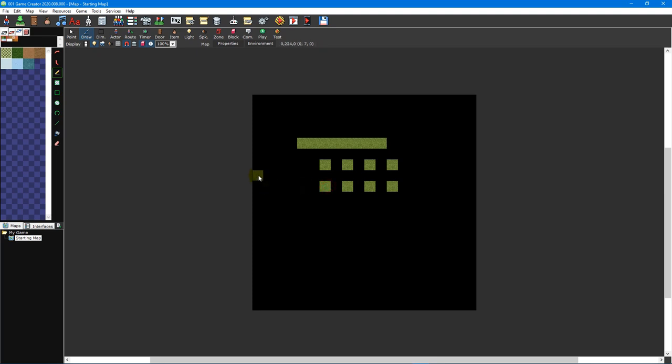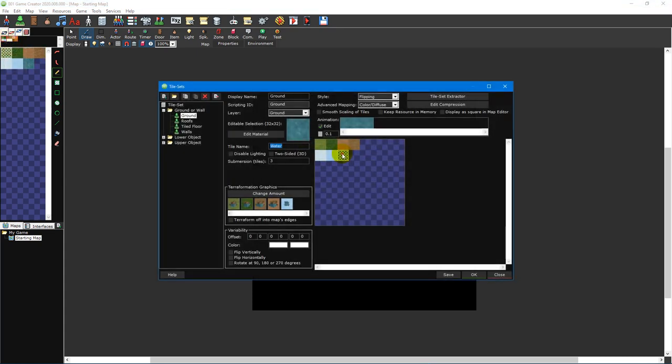Tiles can also have collisions, which are defined areas that the player cannot move through. Each tile is a part of a tileset, which is basically a palette that you can use to paint your maps with. Tiles can also be animated, however they cannot change position on the map.